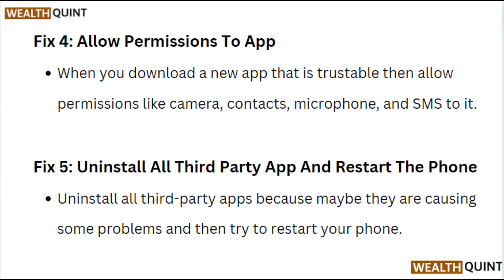Fix 5: Uninstall all third-party apps and restart the phone. Uninstall all third-party apps because they may be causing problems, then restart your phone.